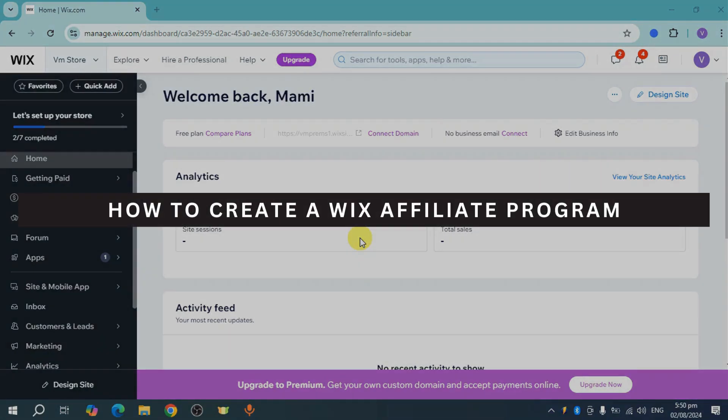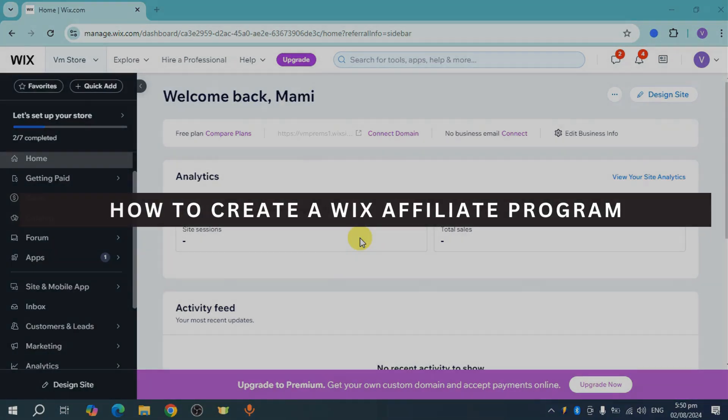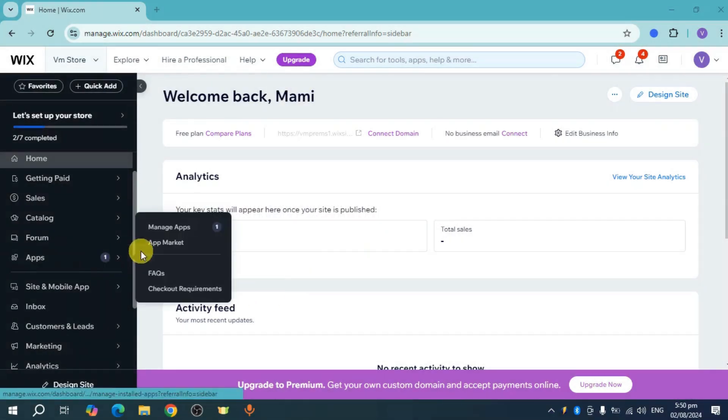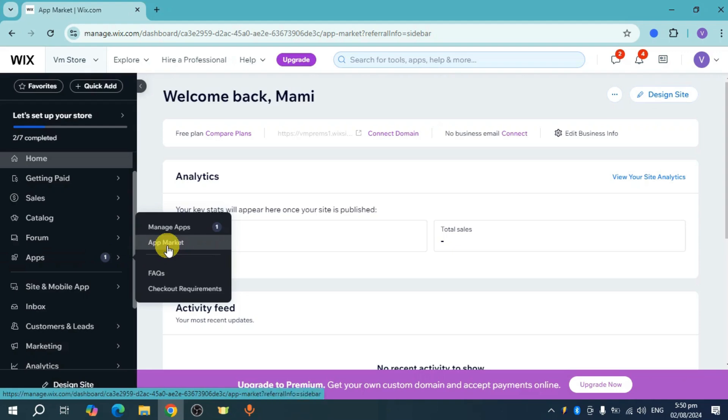How to create the Wix affiliate program. In order to do that, just head over to your apps and click on your app market.